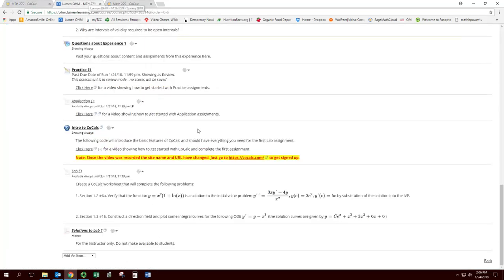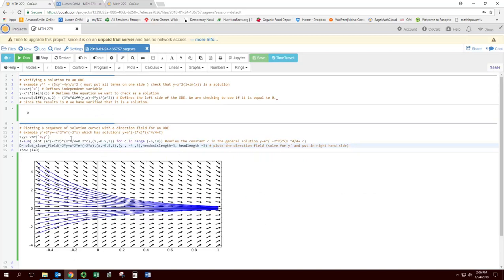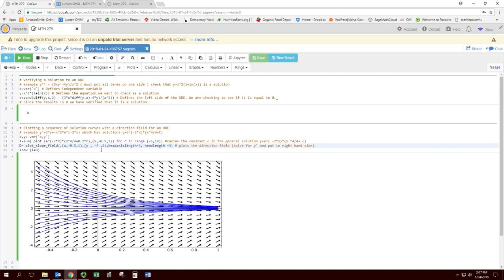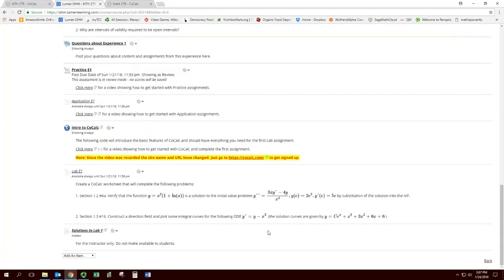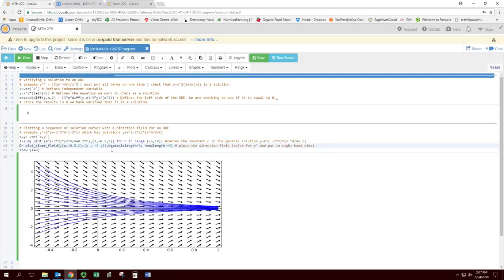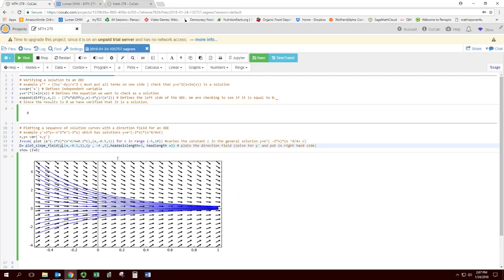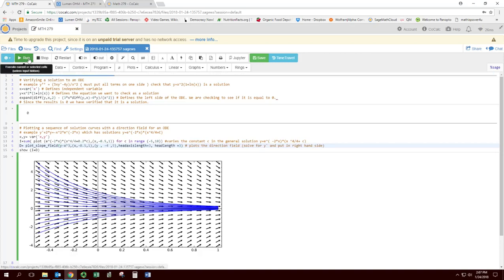Let me go ahead and run it since I did get rid of that red line. Now what's our specific problem? Our specific problem has the ODE y prime equals y minus x cubed. So let's go ahead and change this here. The directional field or slope field, you have to solve for y prime and put in the right side. So this is already solved for y prime and we just got to put in the right side, which is y minus x cubed. So I'm going to do that and let's go ahead and run it again.